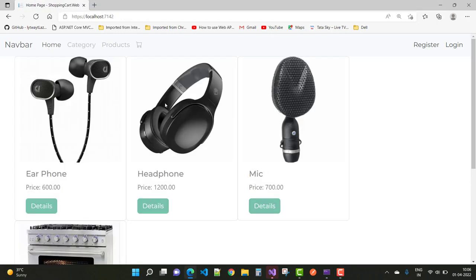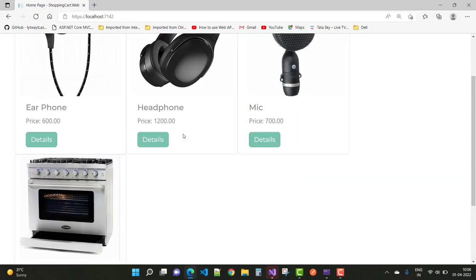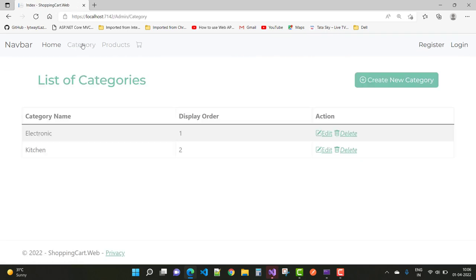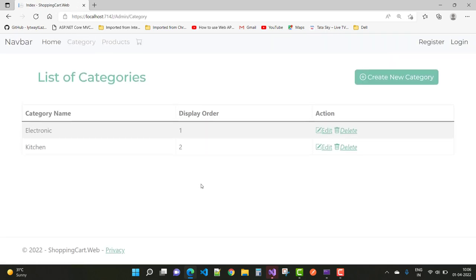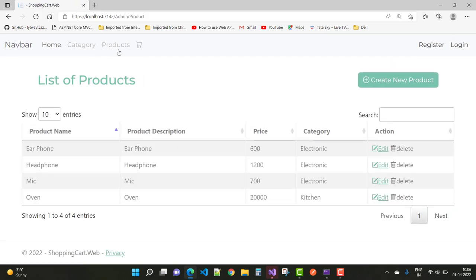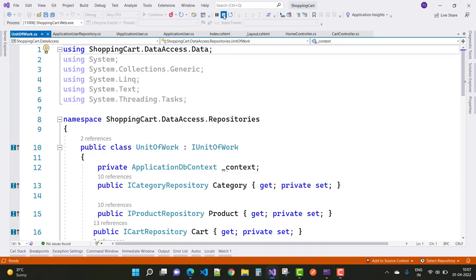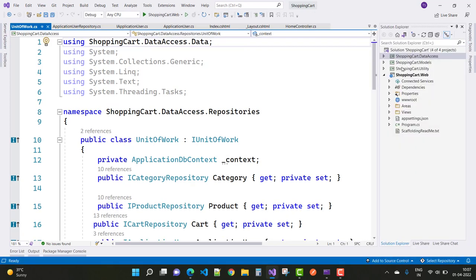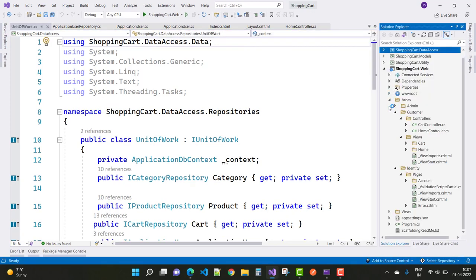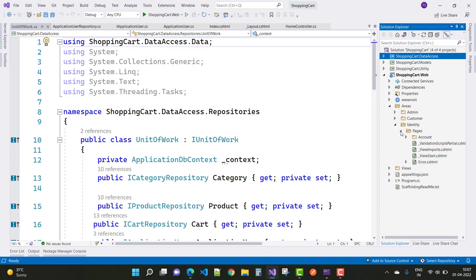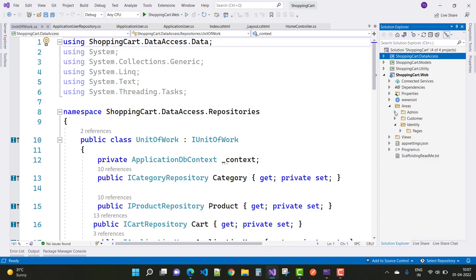Hey everyone, welcome to my channel. In this video tutorial I'm going to show you the things to be done — that is, restricting the Category and Product controllers so that everyone cannot see them. Only the admin can see and make changes in the Category as well as the Product sections.